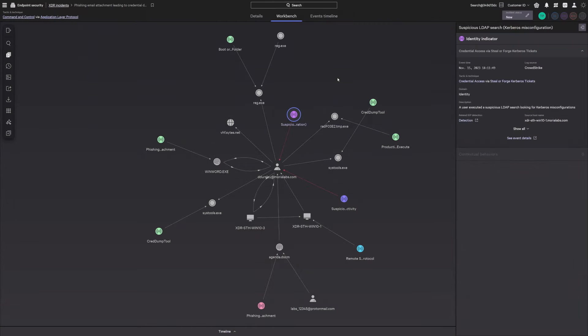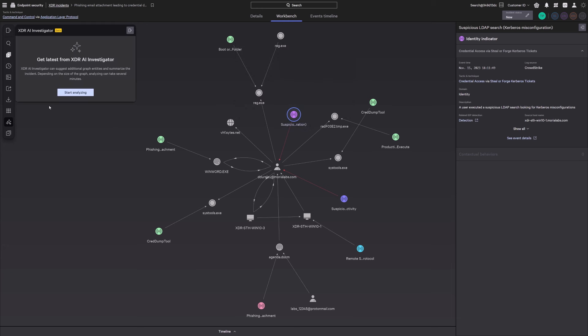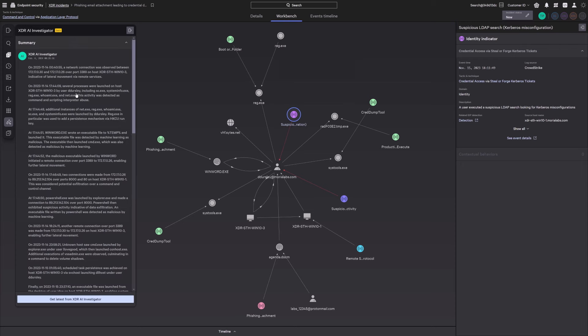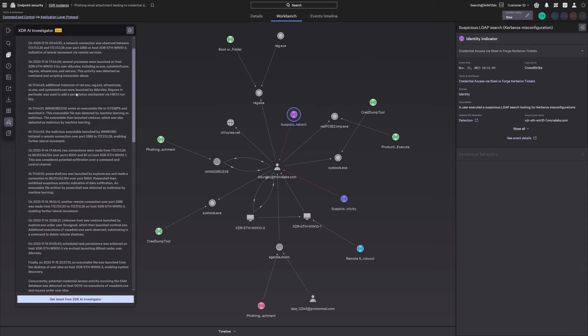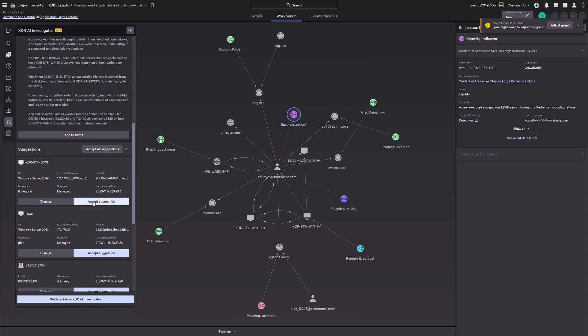Now that you've stopped the adversary on the endpoint, use the XDR incident workbench to correlate threat activity across cloud, mobile, identity, and data protection to further reduce the attack surface. The built-in AI investigator provides an easy-to-understand summary of the attack and can uncover additional related context for your XDR incident graph, such as highlighting other impacted systems.